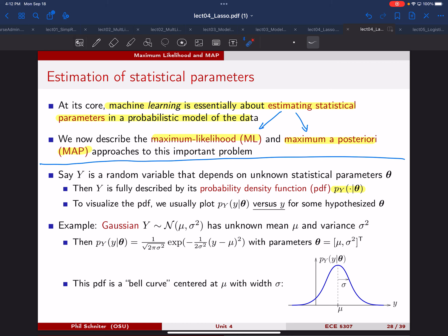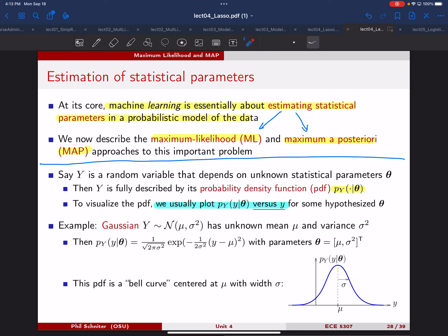Typically when we think about these PDFs, what we visualize is a plot of this PDF versus Y. As an example, let's say we have a Gaussian random variable Y. A Gaussian is characterized by two parameters: mu, the mean, and sigma squared, the variance. We can view this PDF as the familiar bell curve, where the center is at mu and the width is proportional to sigma, the standard deviation.